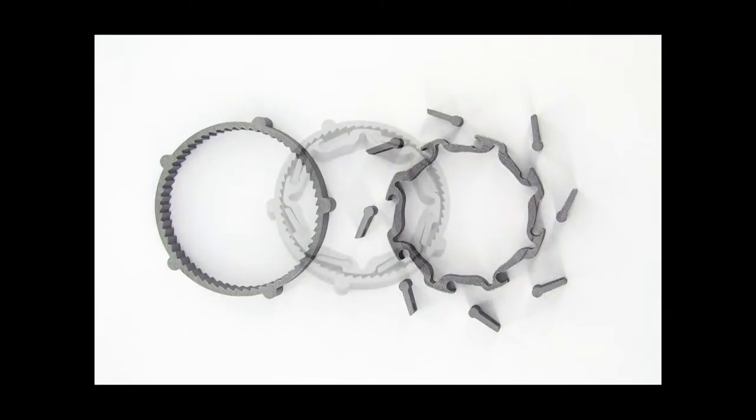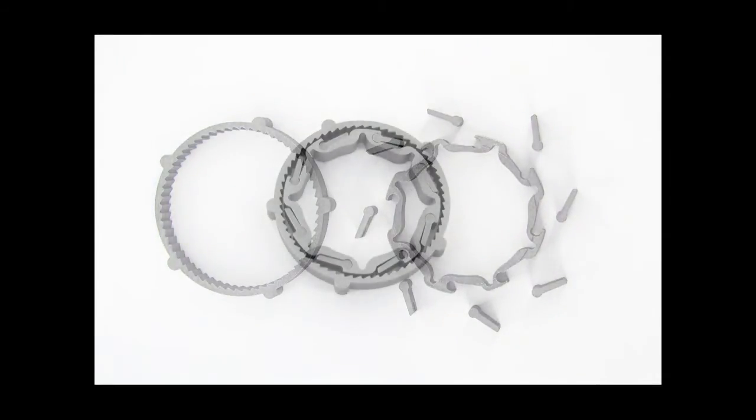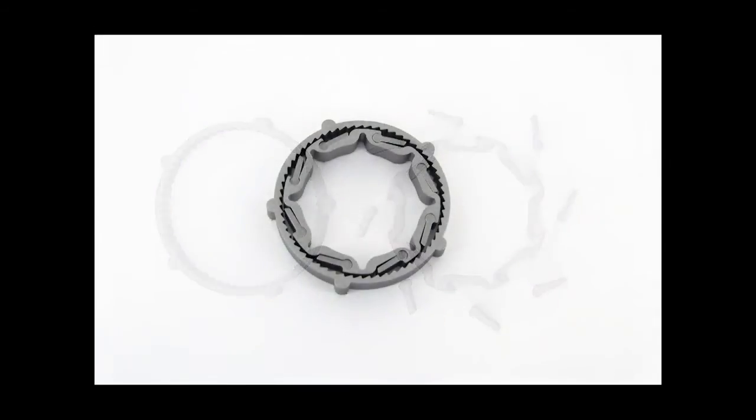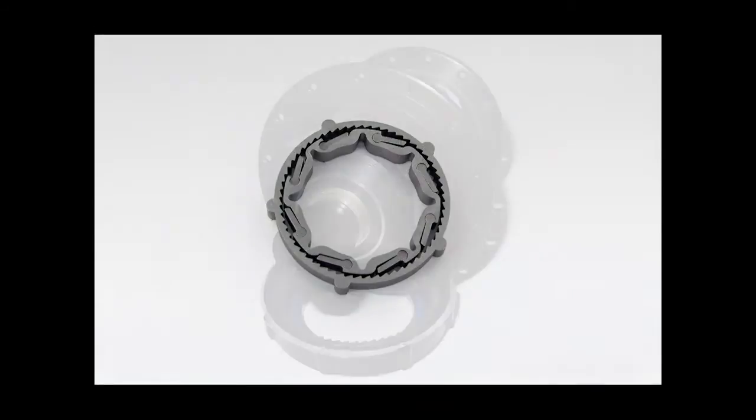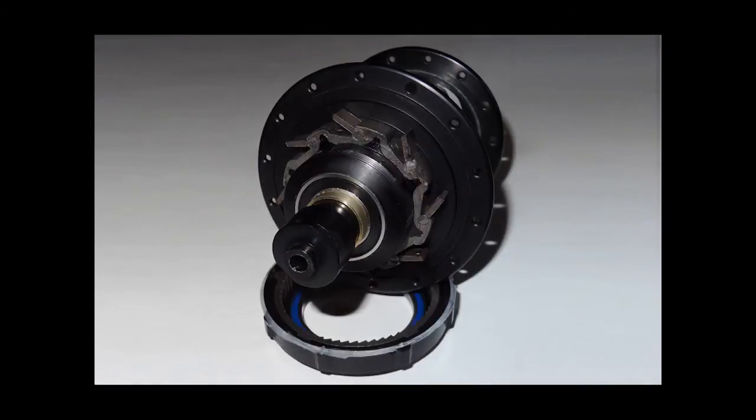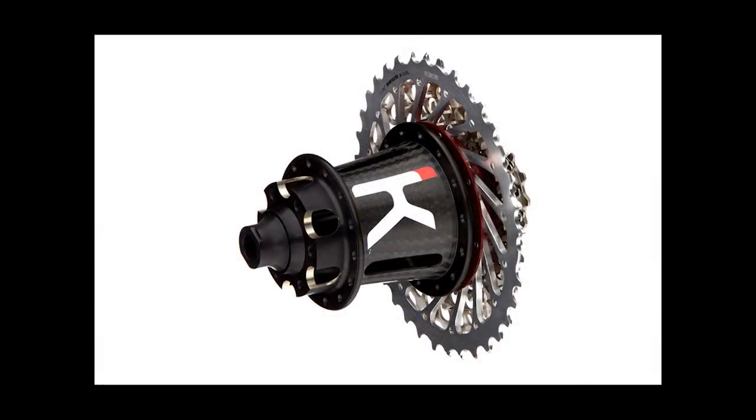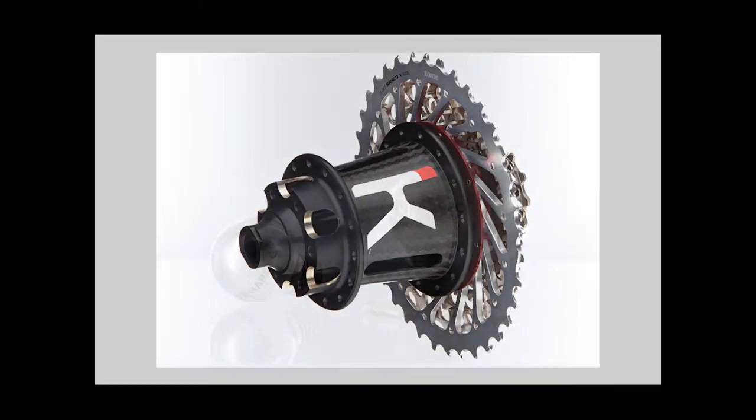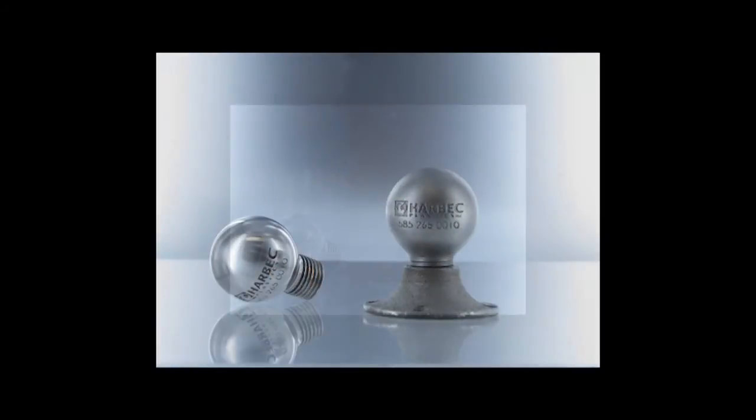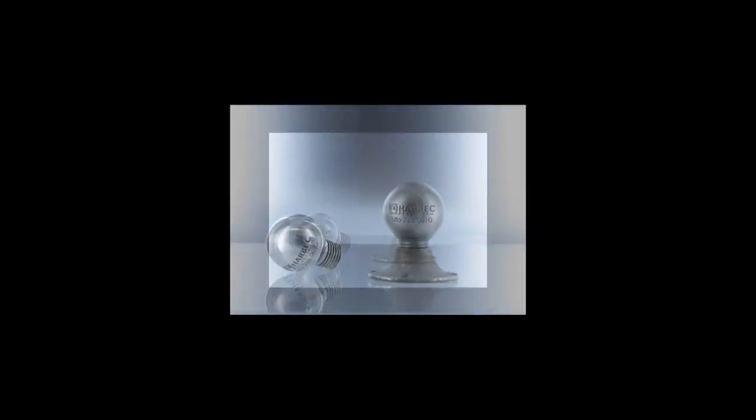DMLS is a viable option for prototype and production parts. Using DMLS will allow you to quickly bring your concept to reality, using materials that provide excellent mechanical properties.